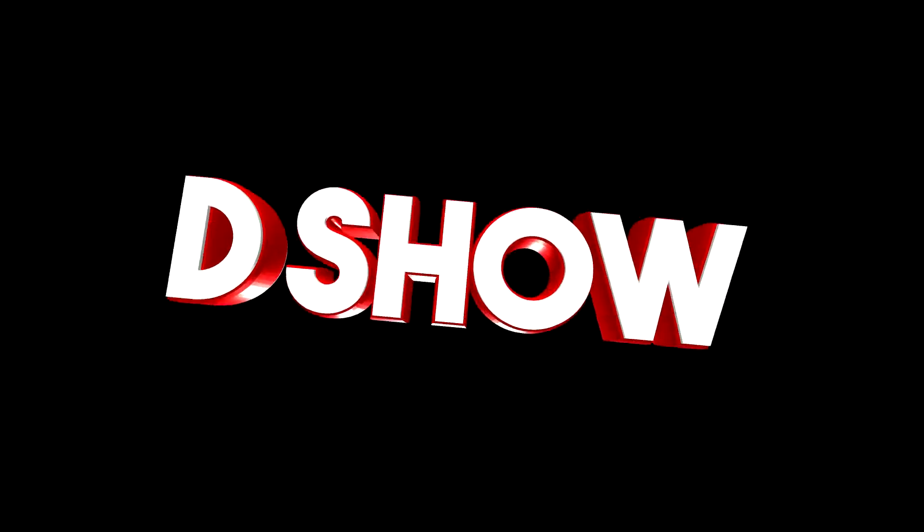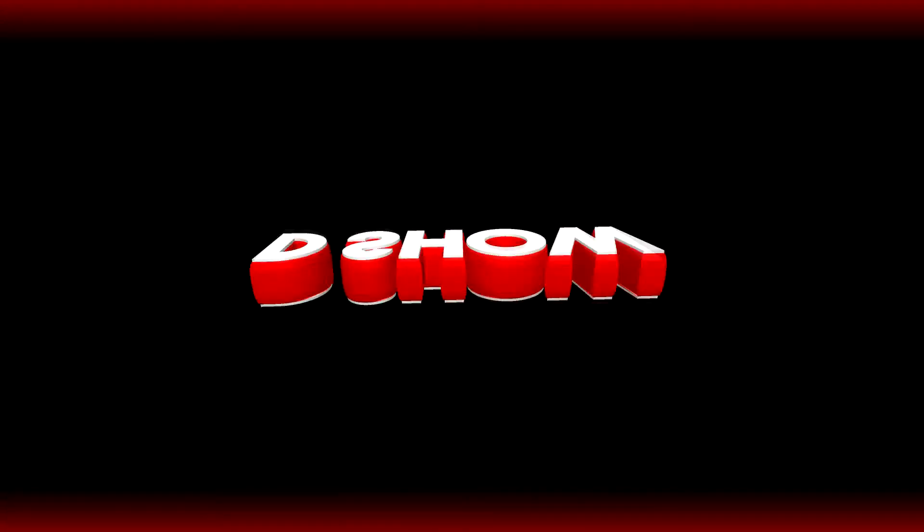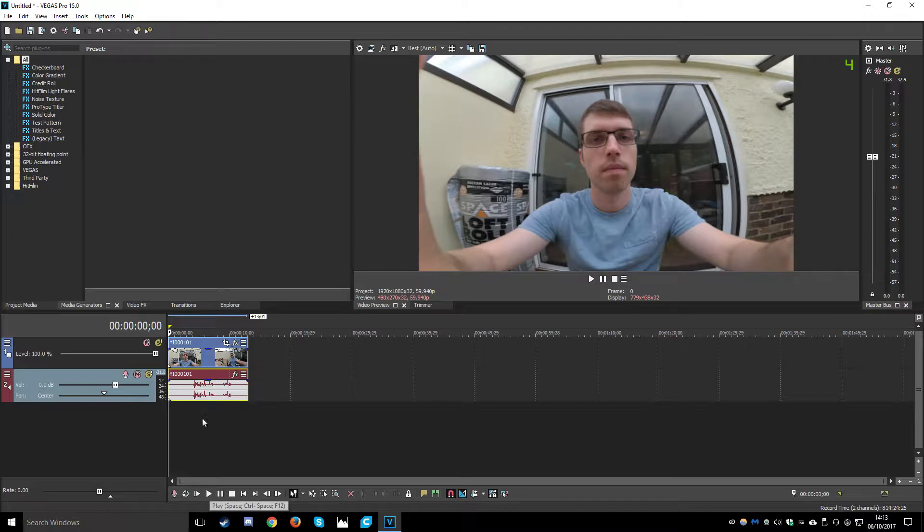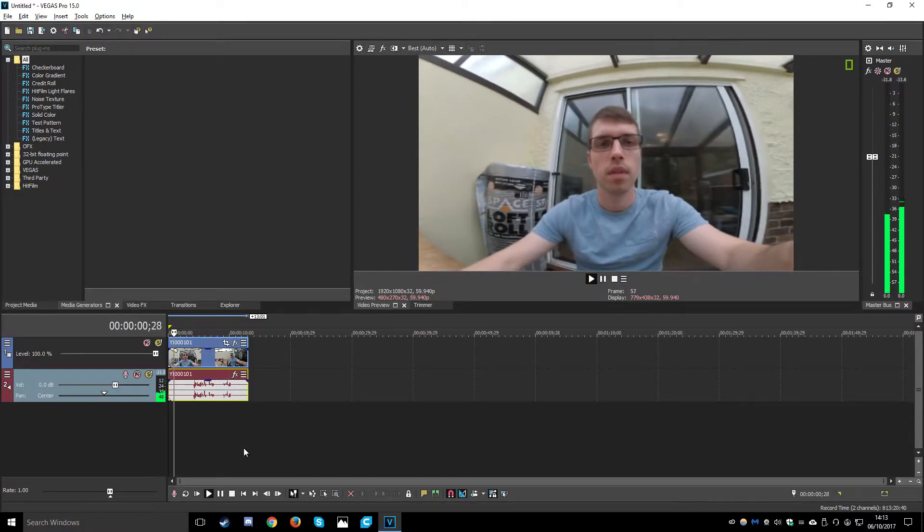Roll the intro. This one is a nice easy fix so I'll show you the problem in question.